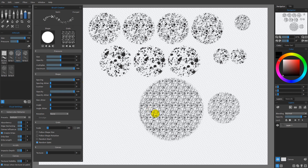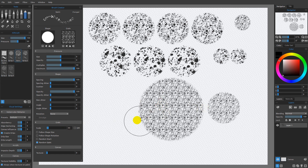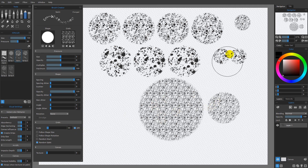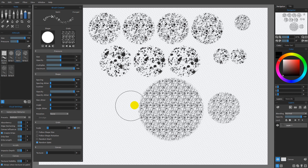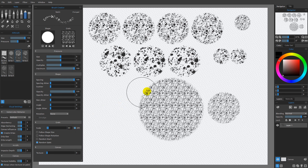If you do not have DPI checked, setting a scale of 50 will produce consistently different results depending on the document size. So if you think you're going to be working with this brush across multiple resolutions and want consistent results, my advice is to enable DPI when creating the brush. That way you will consistently get the same size results no matter what resolution document you're working on, without having to constantly adjust the slider.